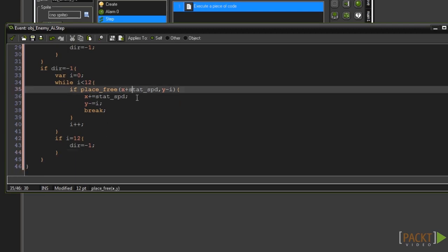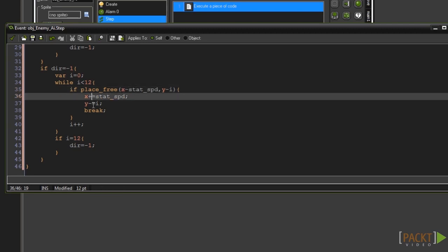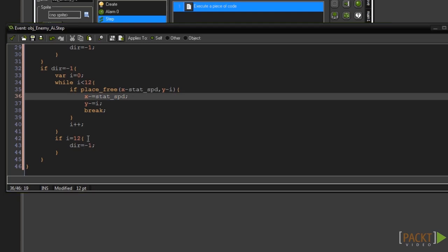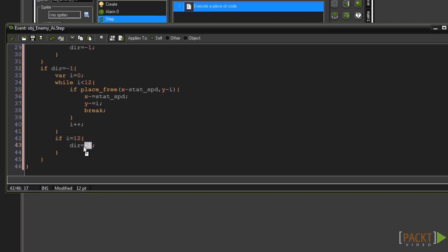The first change we need to make is in the place free check. Change it from x plus stat_speed to x minus stat_speed. Then directly beneath that change it from x plus equals stat_speed to x minus equals stat_speed. And the final thing we need to change is within the if i equals 12 check. Change it from dir equals minus 1 to dir equals 1.